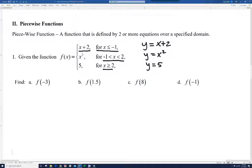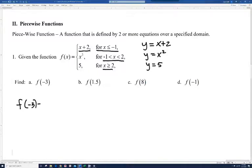So if you look at the first one, f of negative 3: negative 3 is certainly less than or equal to negative 1, so we're going to use the first piece, x plus 2. So f of negative 3 equals negative 3 plus 2, which is negative 1.